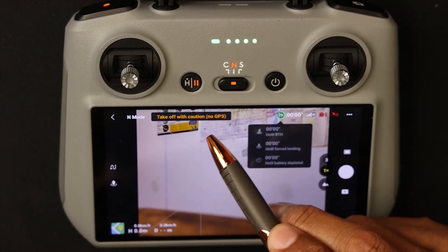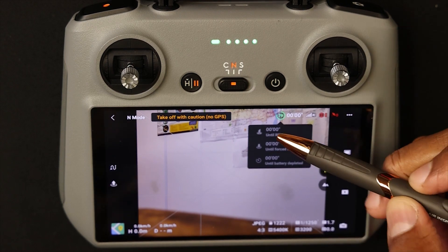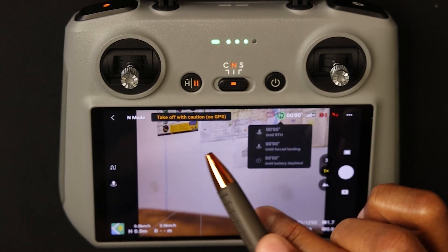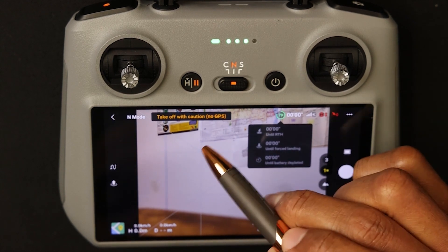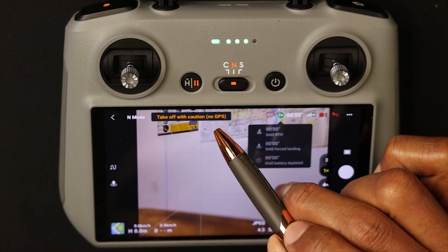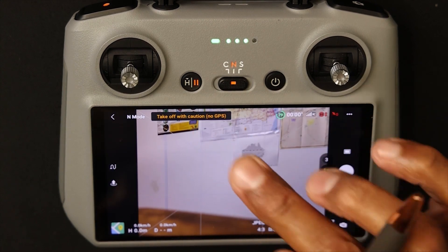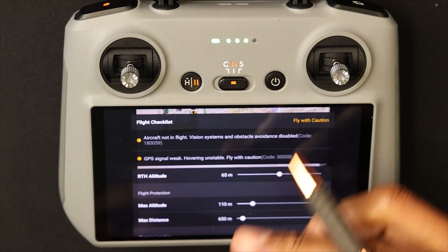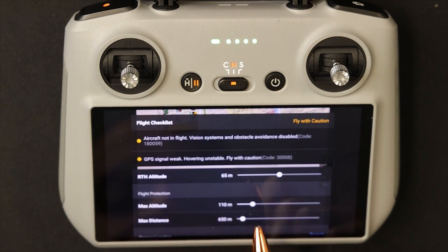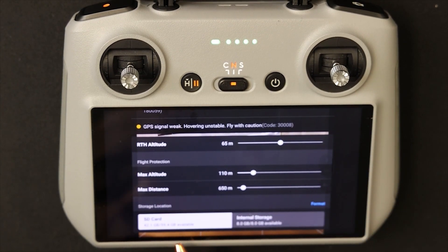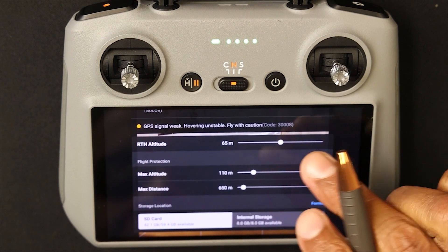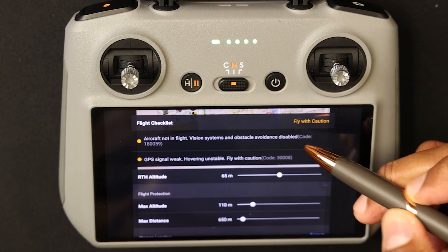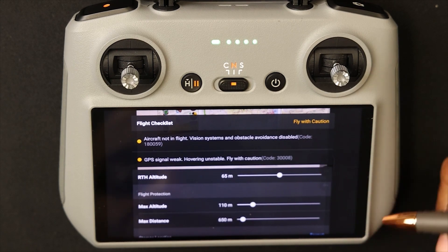The next icon currently says 'take off with caution — no GPS.' Normally this would say 'take off permitted' if you were in a permitted zone, but because I'm indoors there is no satellite signal. If you click on it, it gives you a flight checklist with a brief rundown on return to home settings, maximum altitude, SD card and internal storage availability. As you can see, obstacle avoidance is not active and GPS is extremely weak because I'm indoors.